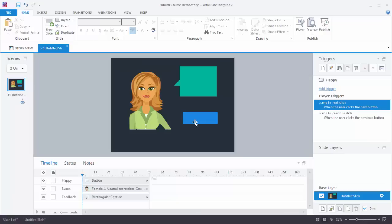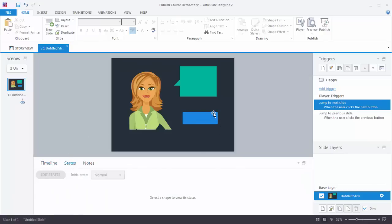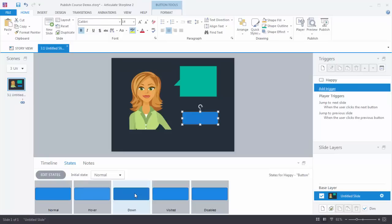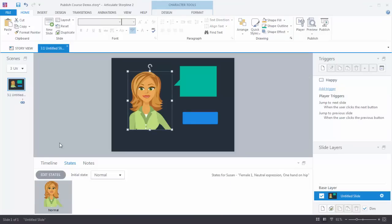Let's go ahead and do a state change first. If you come to the States tab and select an object — we'll select the button — you can see the buttons have pre-built states. That sense of interactivity you get with the button includes a normal state, a hover state for when you're hovering the mouse over it, and a down state for when you click. That sense of interactivity — or sense of touching the screen — comes from these state changes. We're going to create a state change on this character by using a trigger. Our character currently only has a normal state, which is the default.